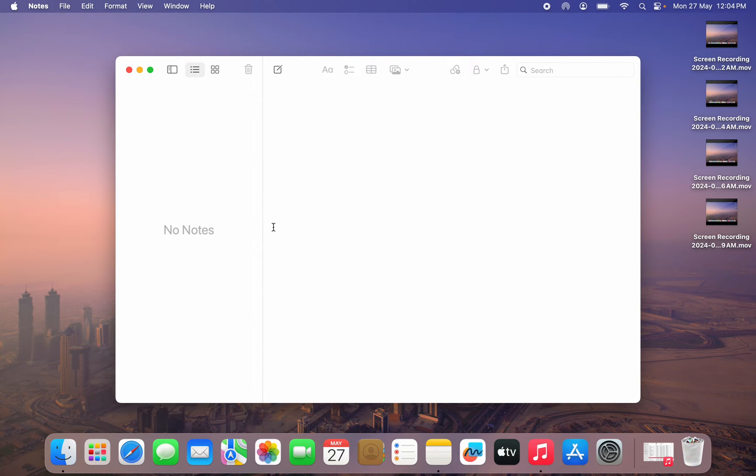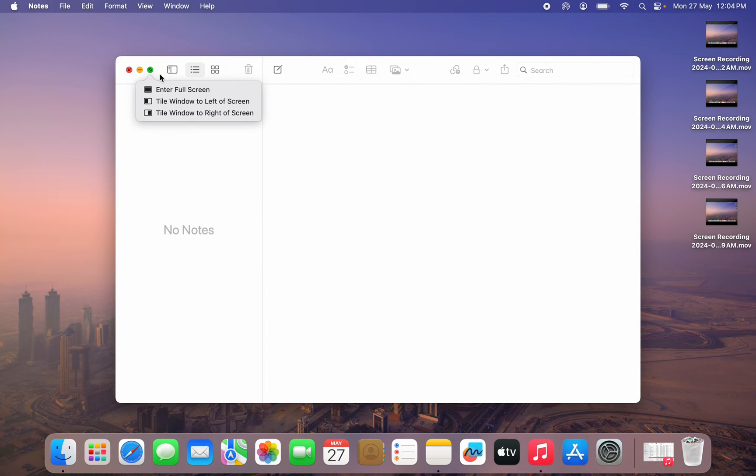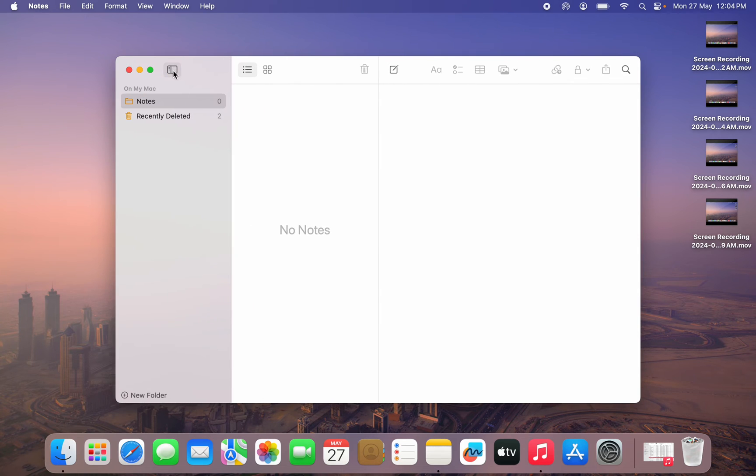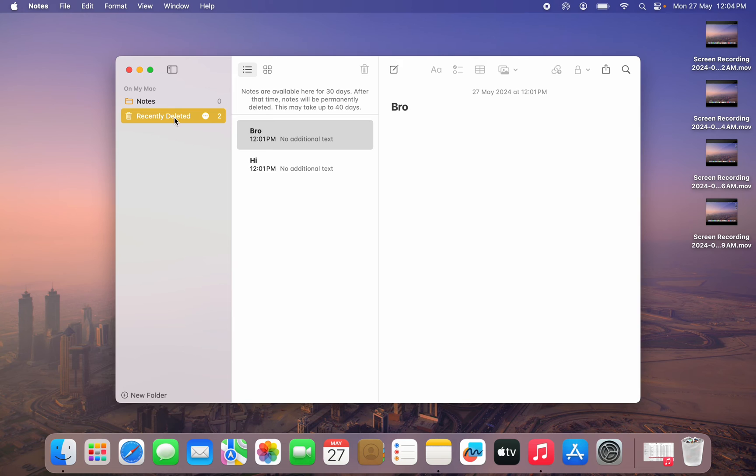If you want to see deleted notes, it is very easy. Just click on this icon right here, this one in front of the maximize button. Just click on it and once you click on it, you are going to see recently deleted. Just click on that.